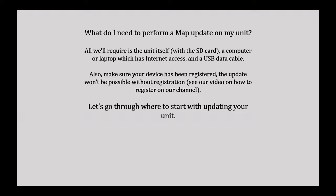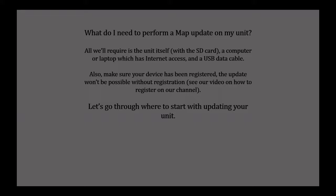To perform this update, you will need your device and the SD card, a computer or laptop with internet access, and a USB data cable. Additionally, you need to ensure your device is registered on our website before performing this update.